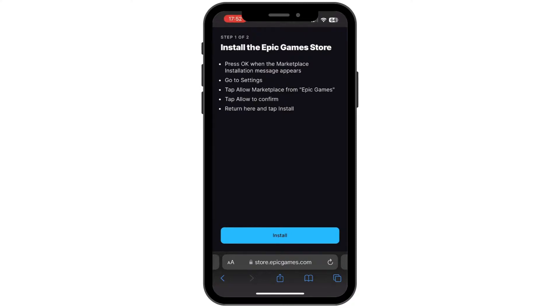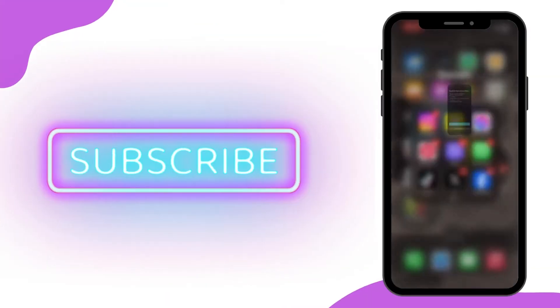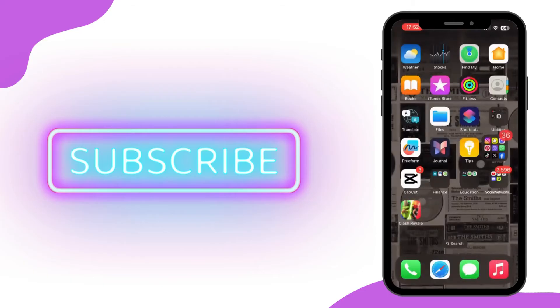Once you return here, you simply have to tap on 'Install', and just like that you will be able to install the Epic Game Store on iOS. That is it for today's video, guys. Thank you all for watching the video till the very end and stay tuned until our next upload.